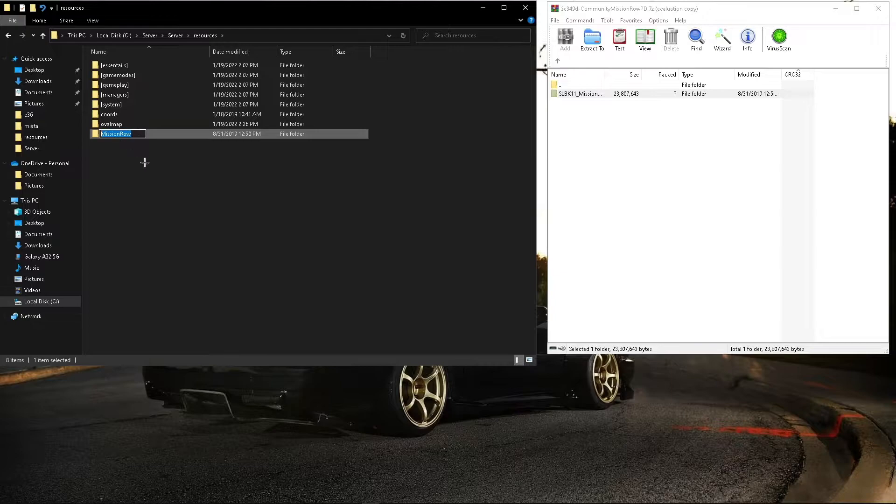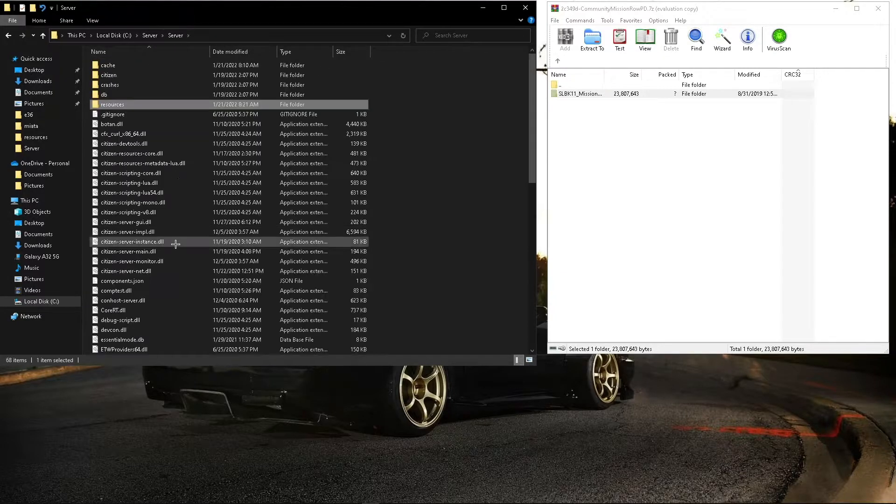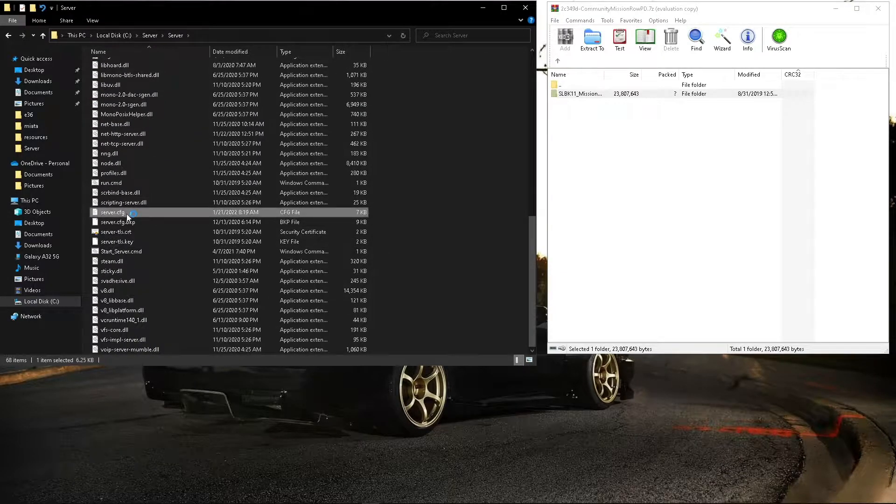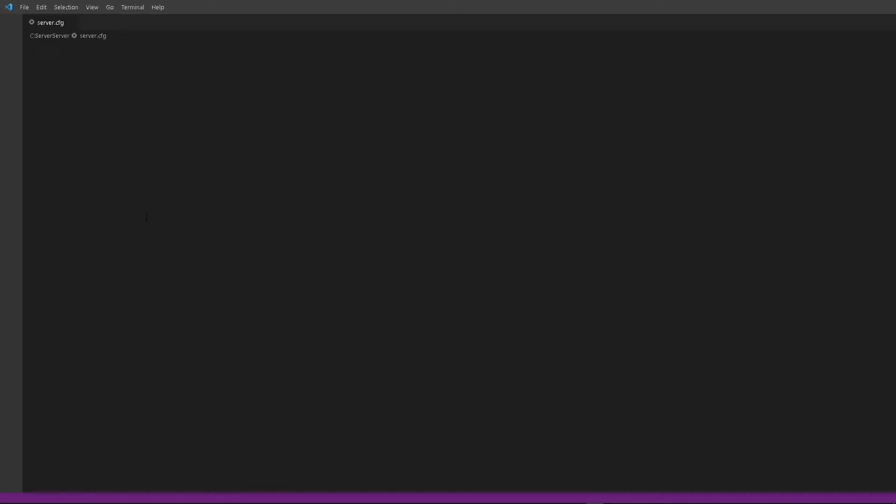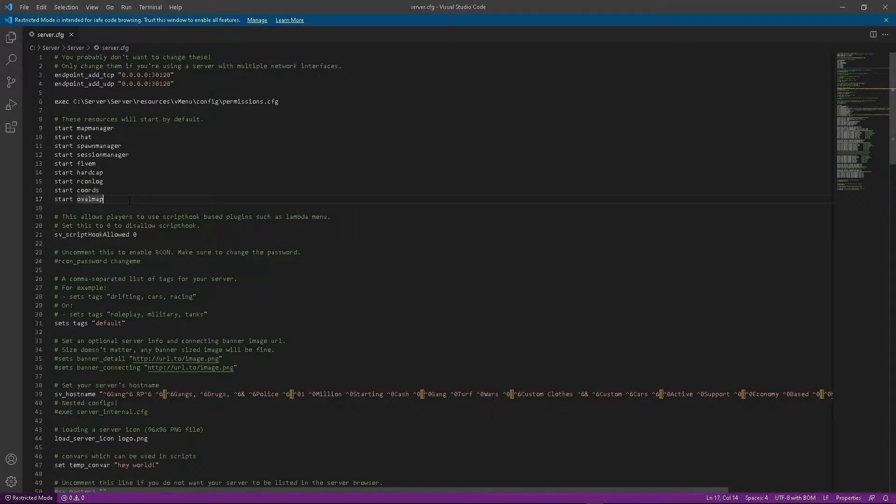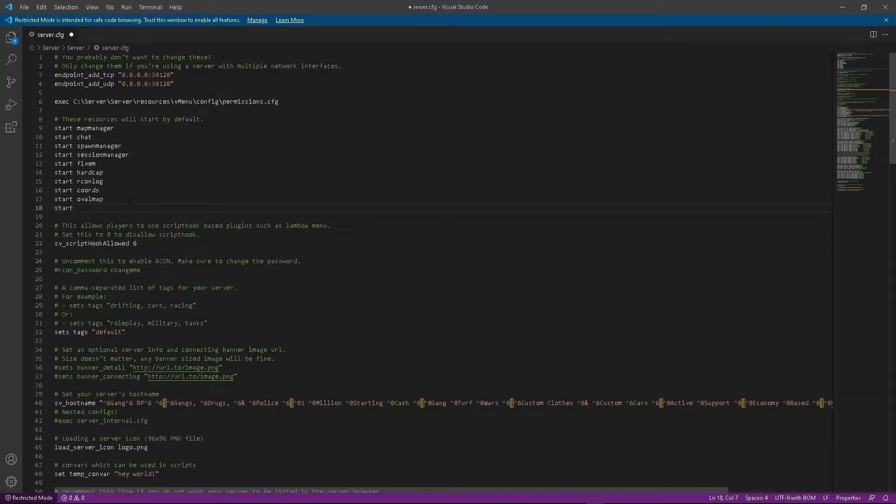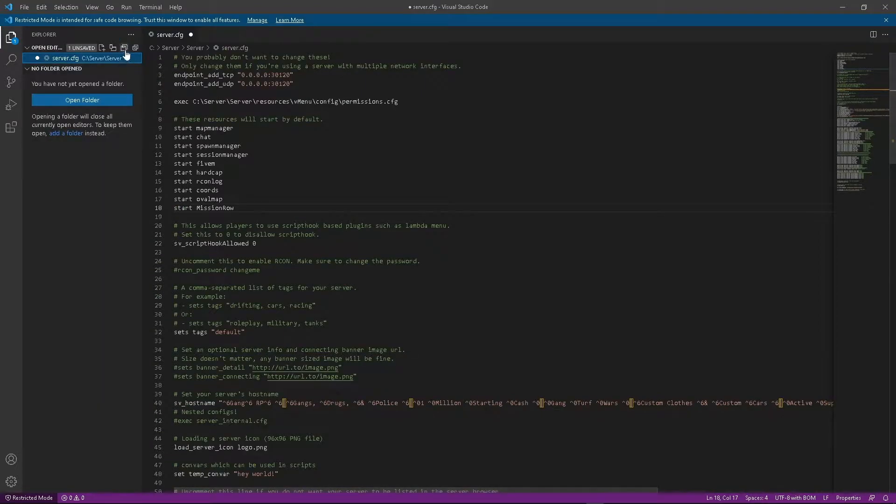You can rename it, I'll copy that. We'll go into our CFG. Type in start, and then you can paste it in there, and you're done.